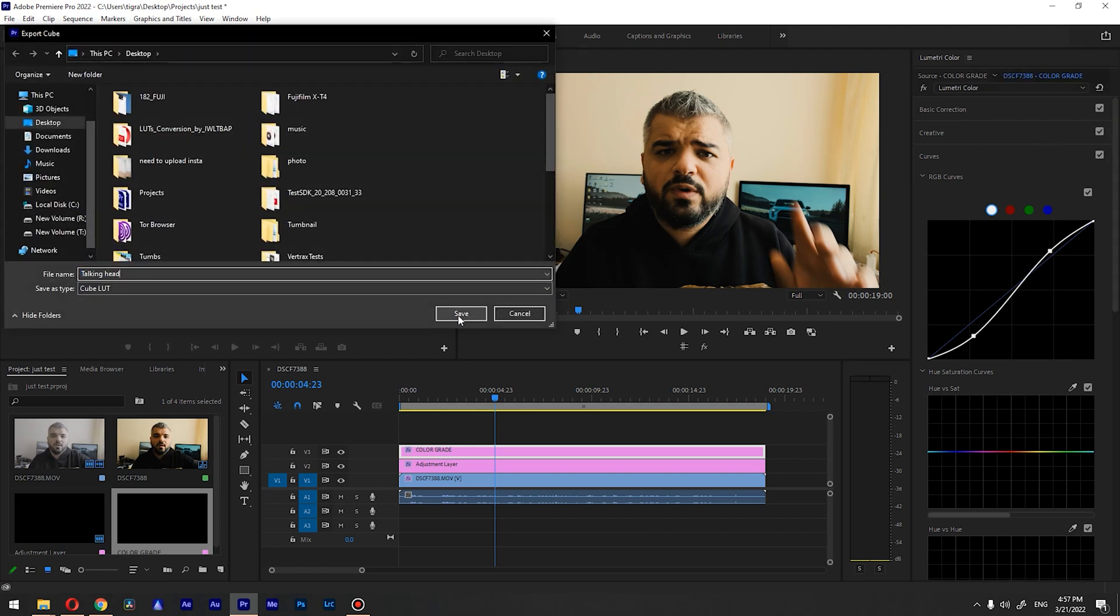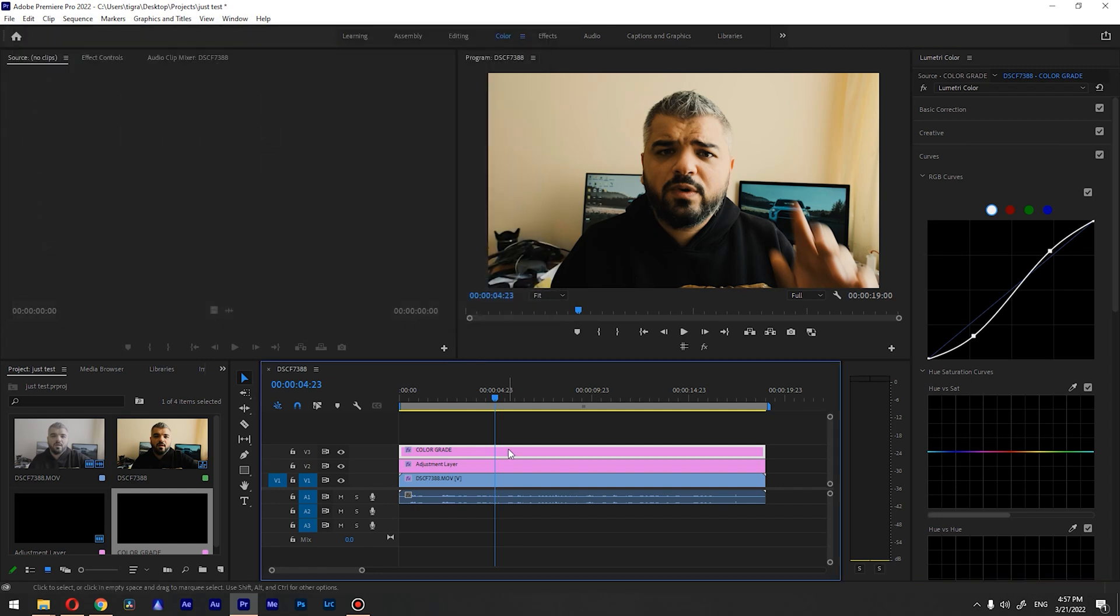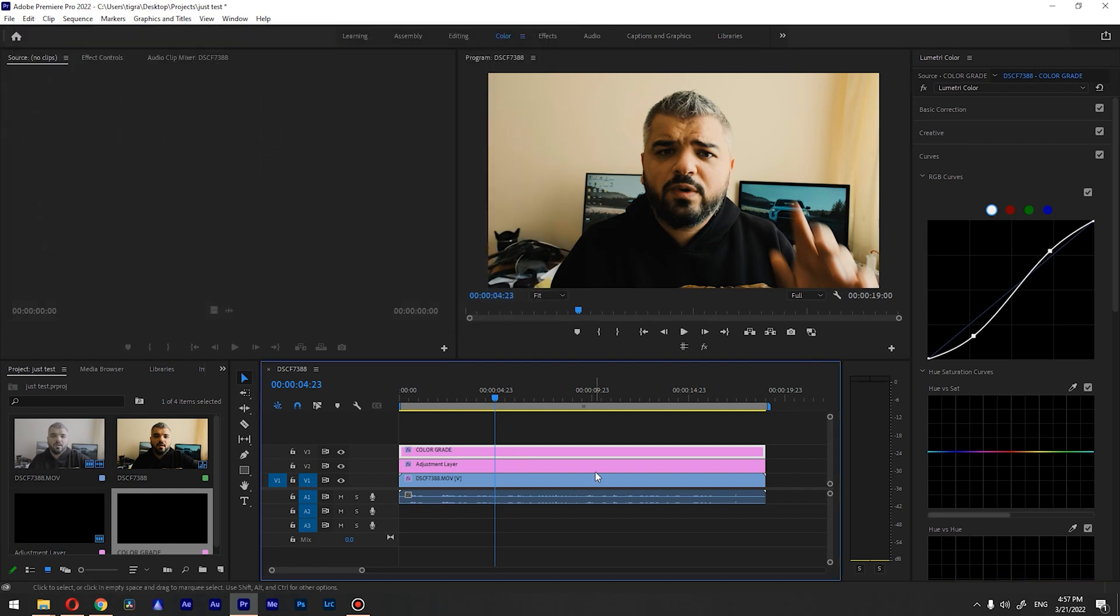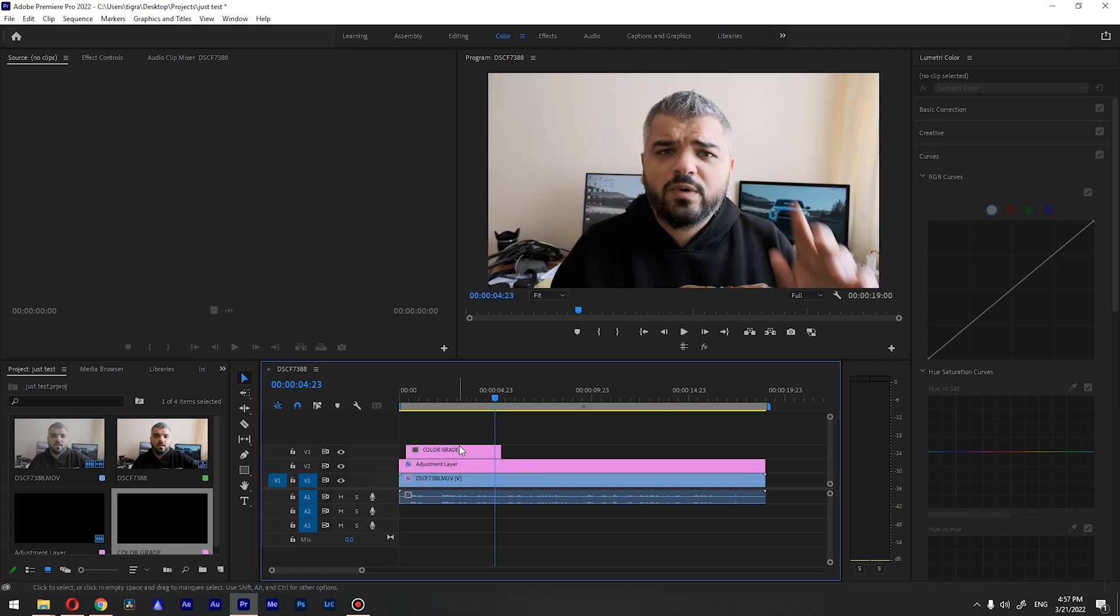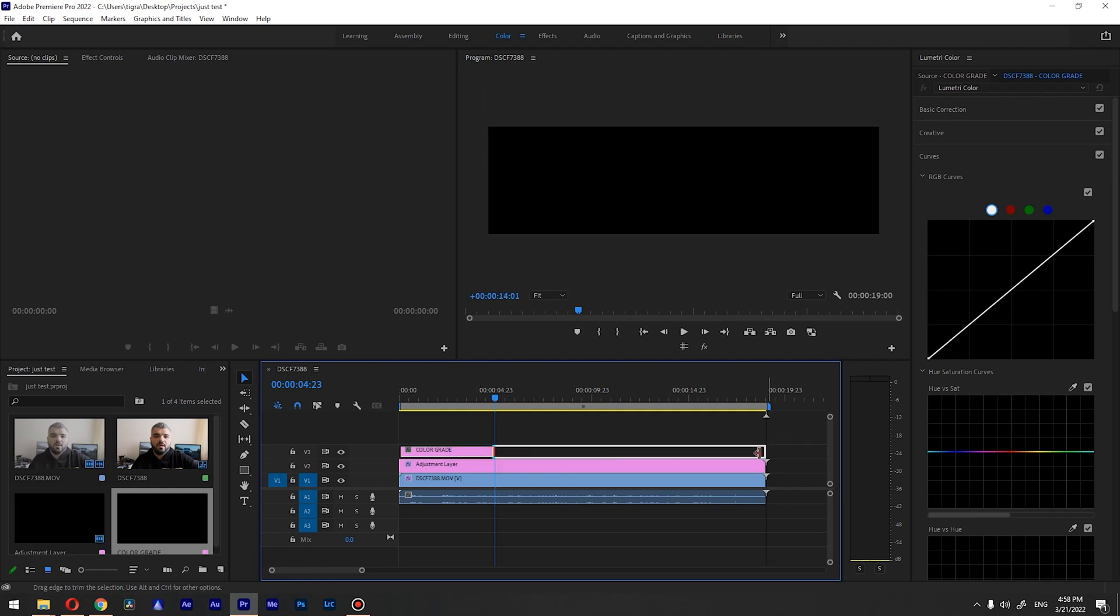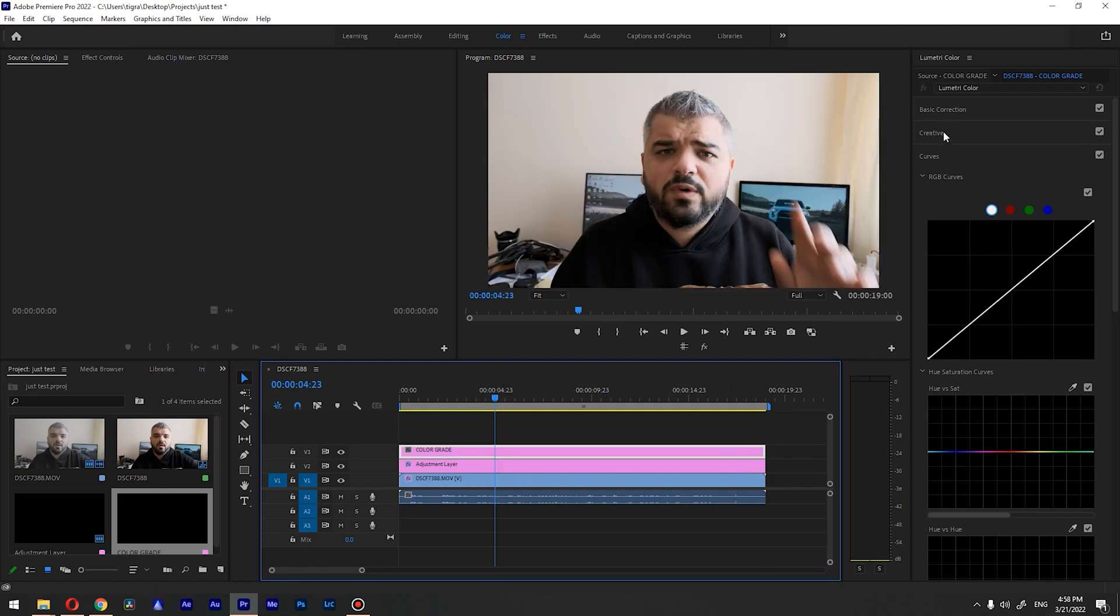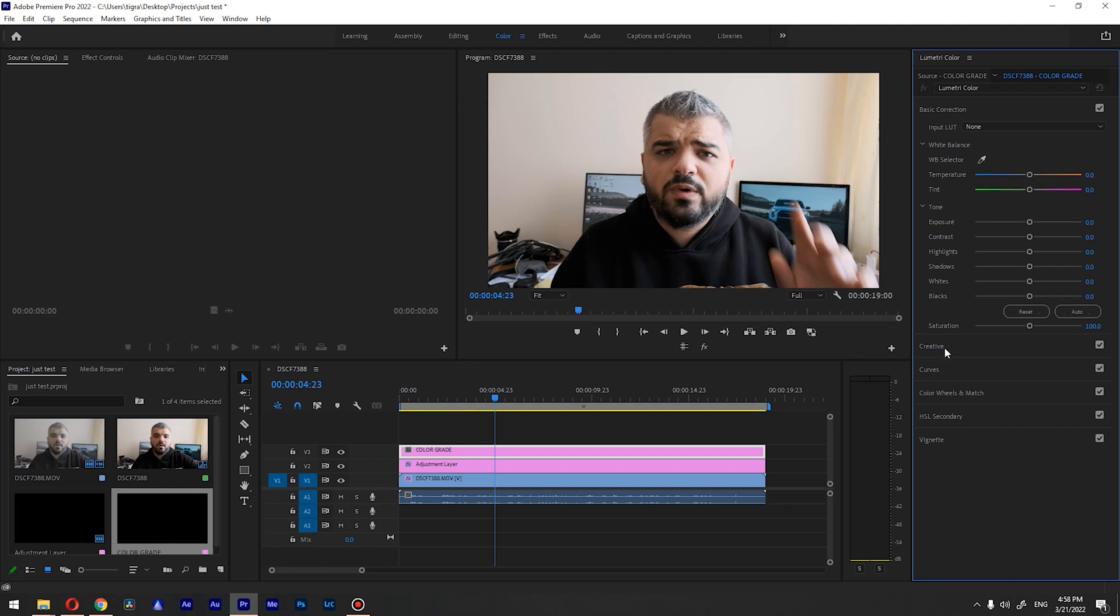So let's just remove this layer. This is what we've started with. And if I'm gonna go and add my layer back here, I'm gonna go to the Creative tab. So you can add your LUT inside Basic Correction, but the correct way is to go and apply it inside